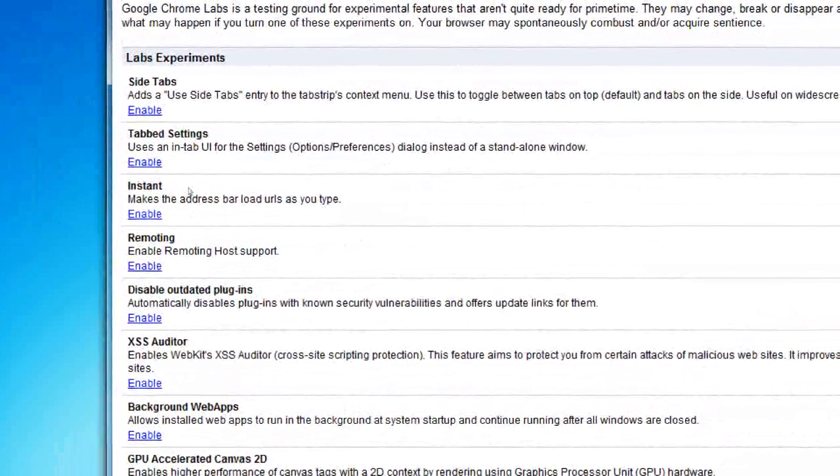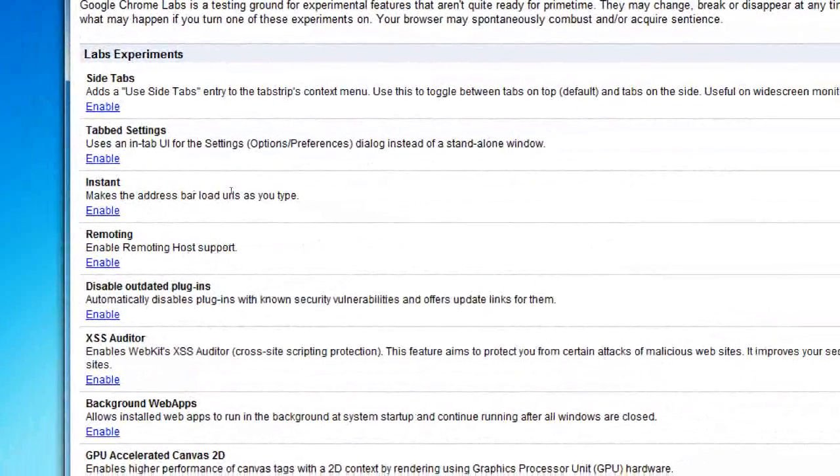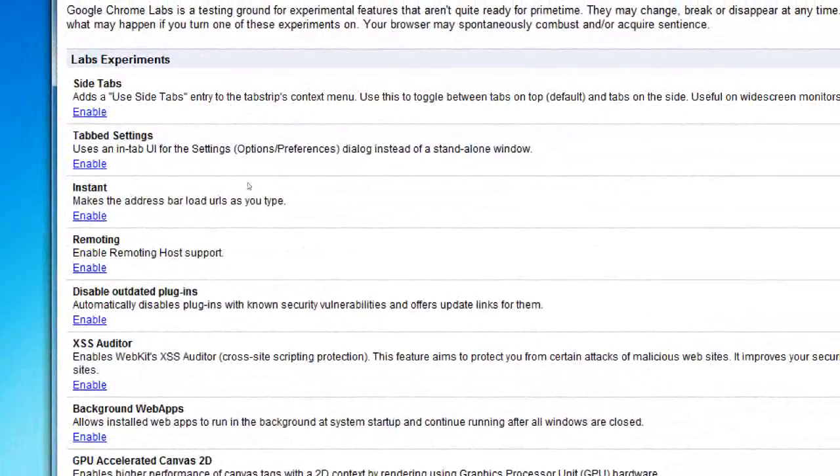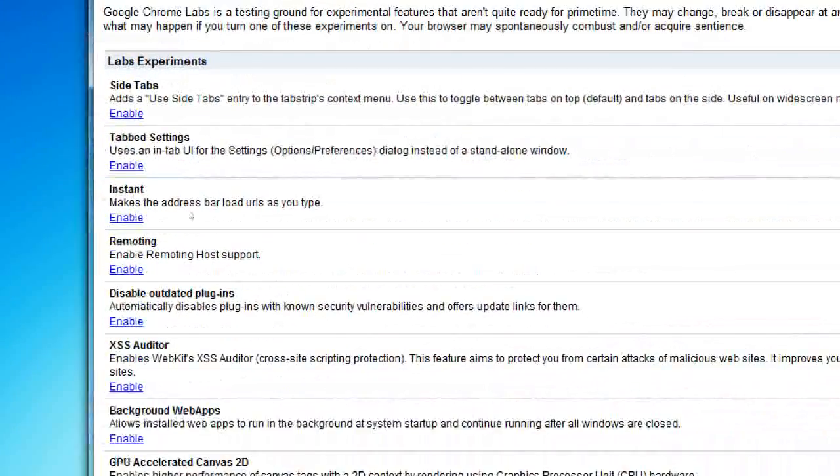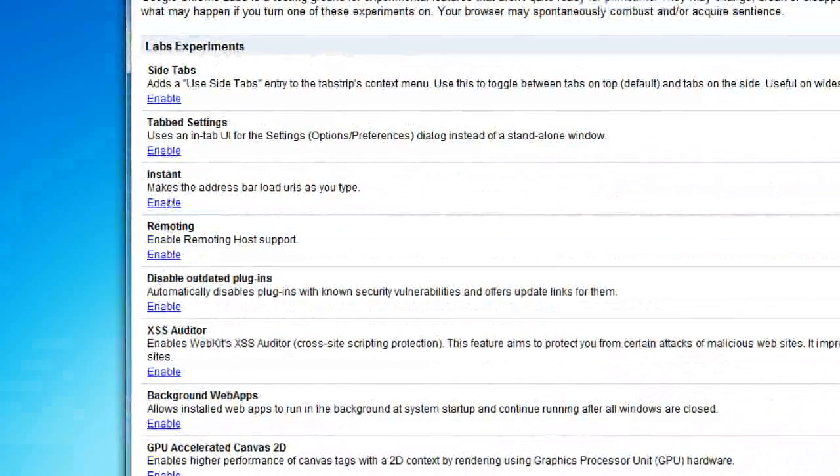We have instant which uses Google instant search in the address bar. I'm going to show you that one.